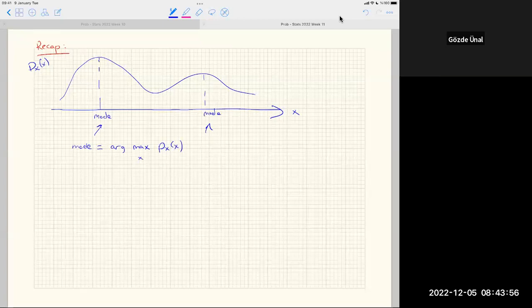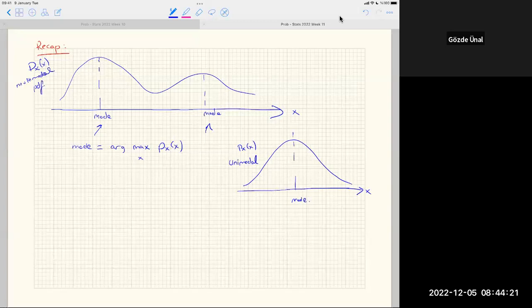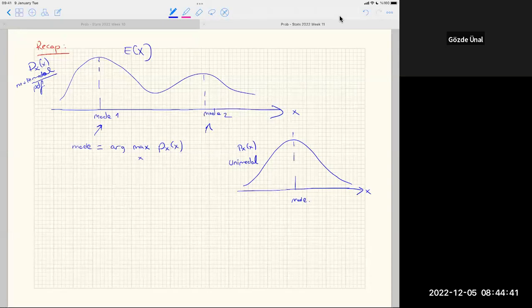If a PDF looks like a Gaussian, it is called unimodal because it has a single mode. A multimodal PDF has multiple modes — mode one, mode two. We also use the term multimodal for other types of data. The expected value of a PDF is the mean, defined by the mathematical definition as the first moment.